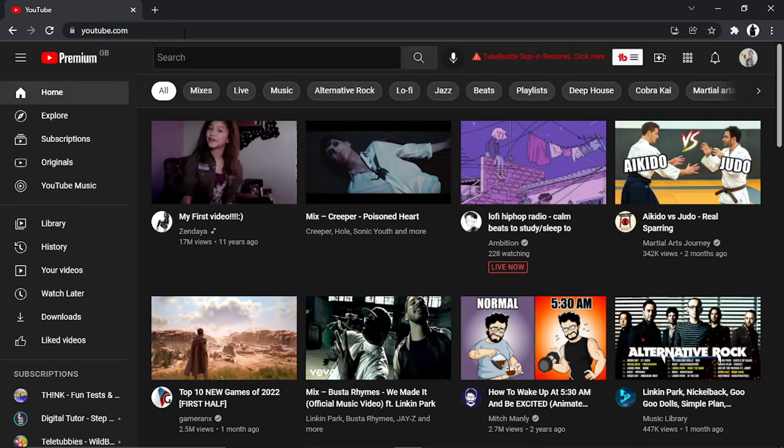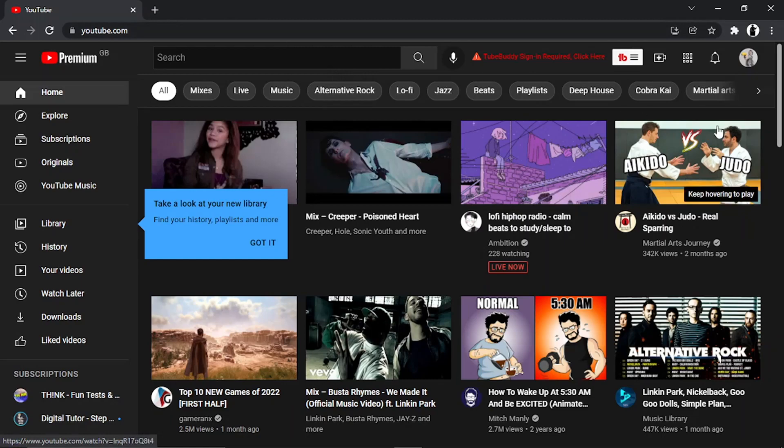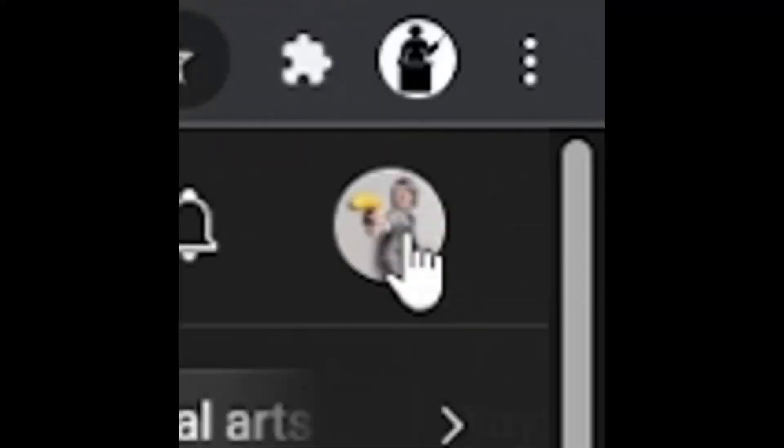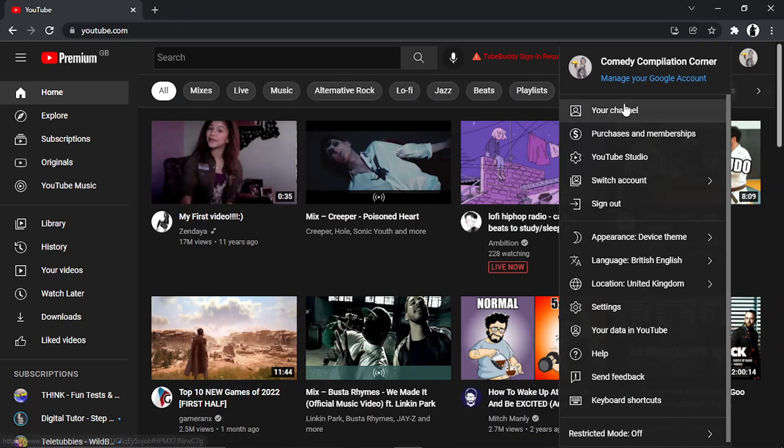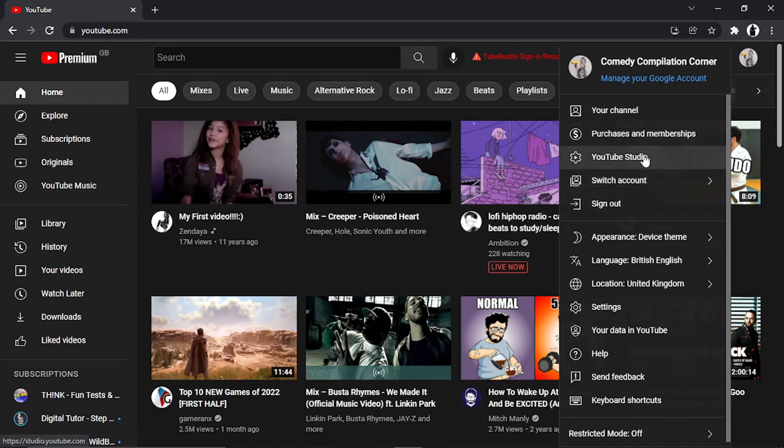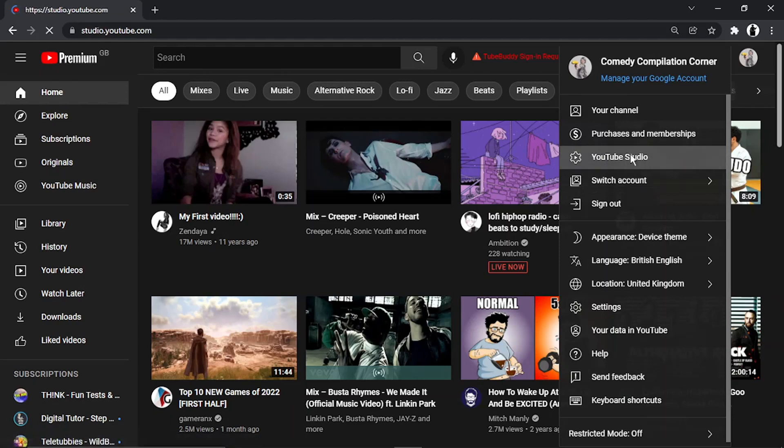From here, click on your profile icon up in the top right-hand corner. I'm using a dummy account as an example. Then click on YouTube Studio.